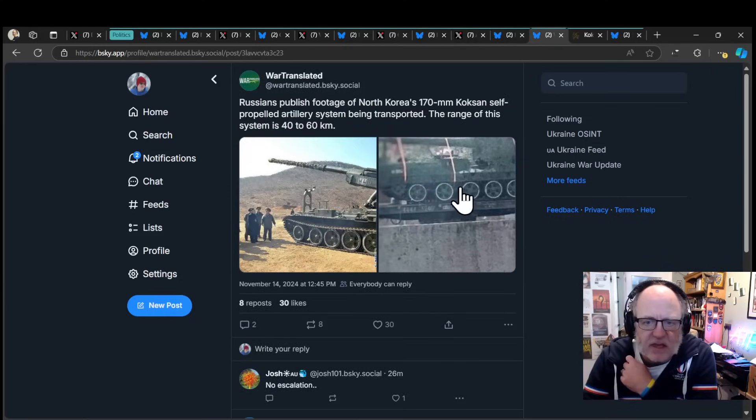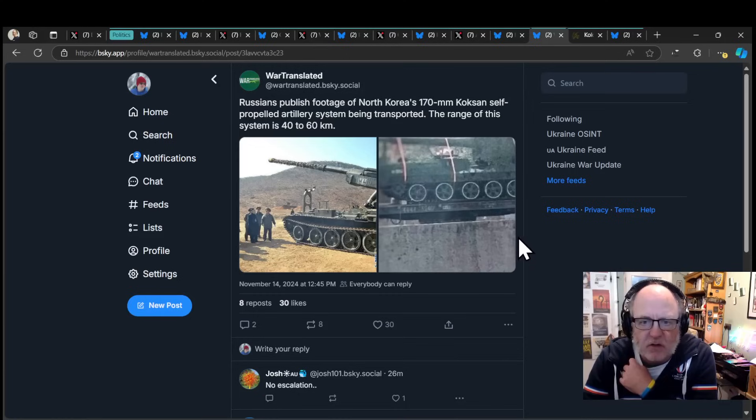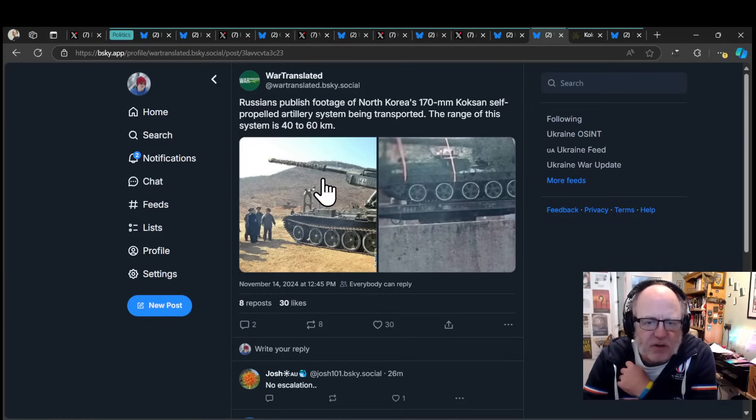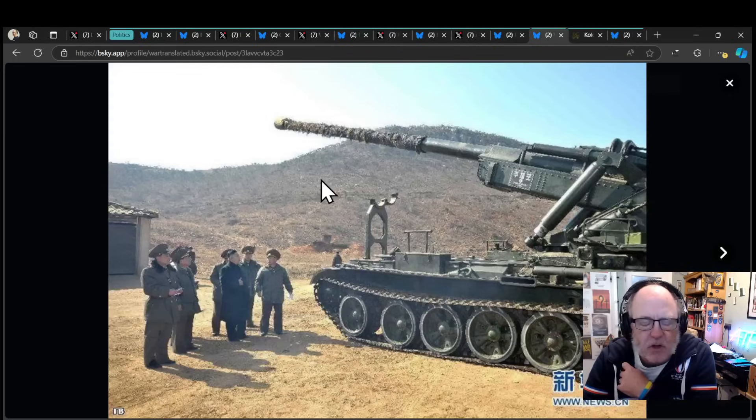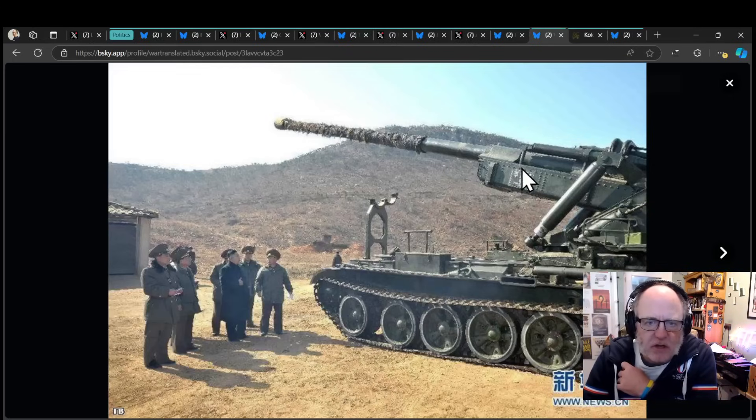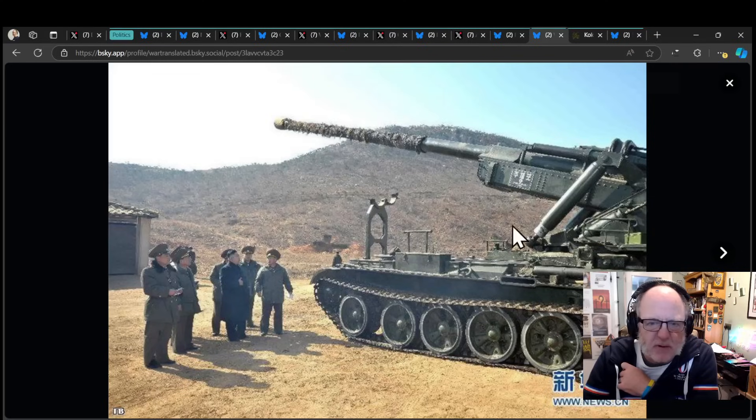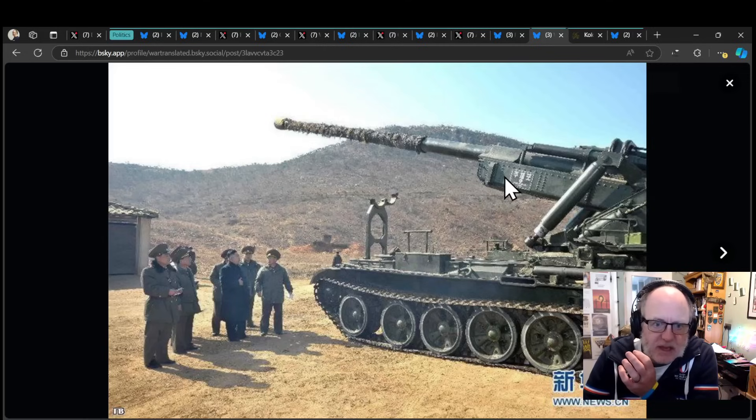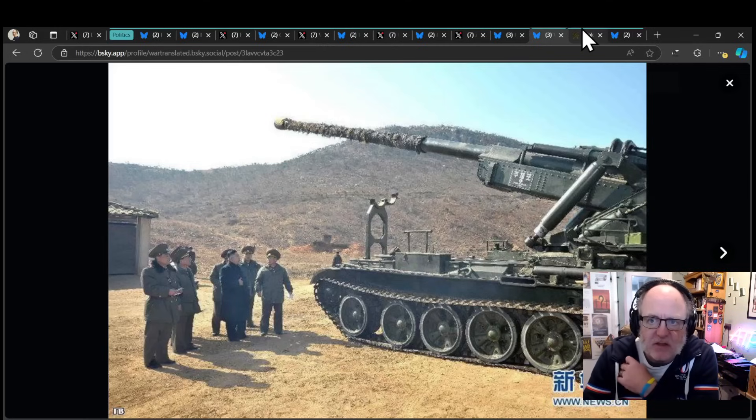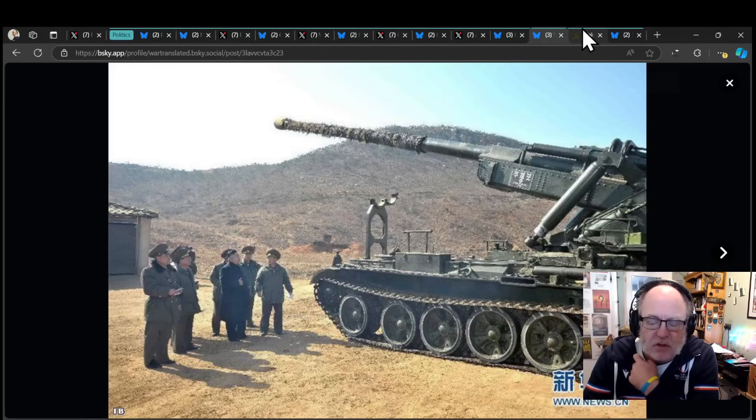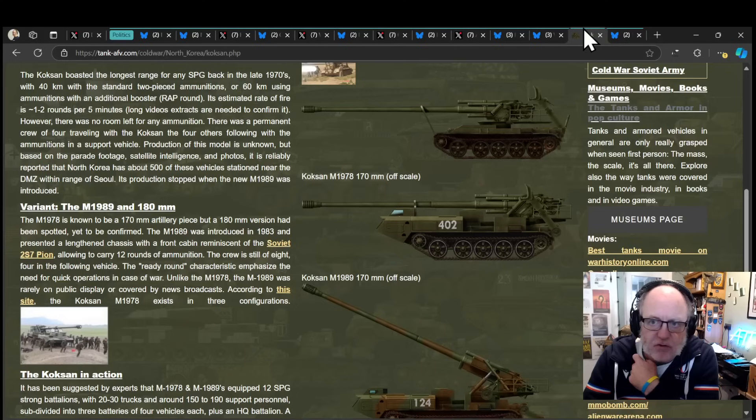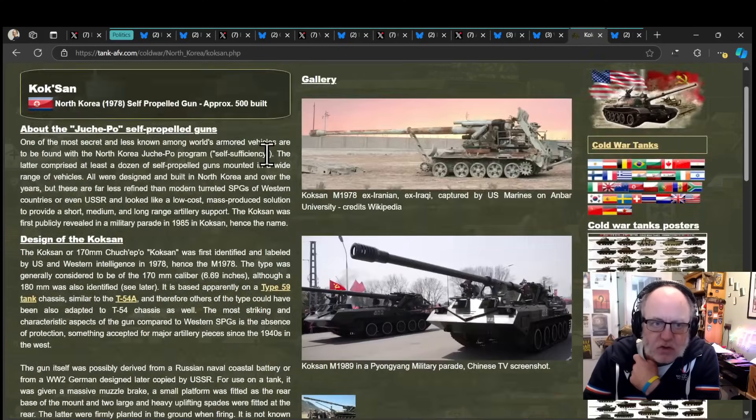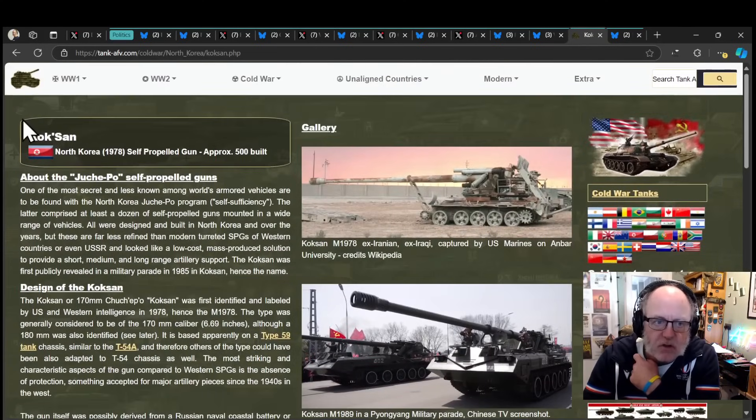This is a real concern. So a 40 to 60 kilometer range, equivalent to the Pion 2S7, which is the Russian gun that looks fairly similar to that, really long barrel, has a huge range. This is an old school bit of kit. But if suddenly the Russians have access to North Korean kits, the Ukrainians are in trouble. They really are. This is not good news at all.